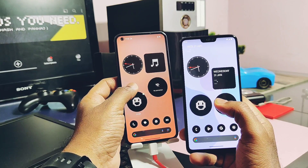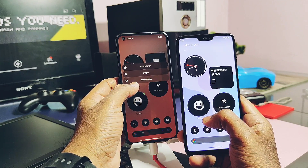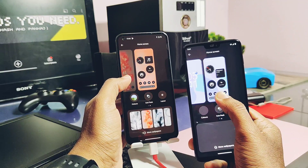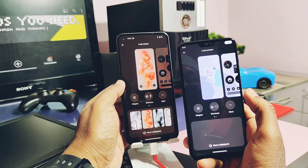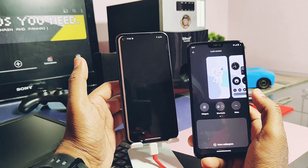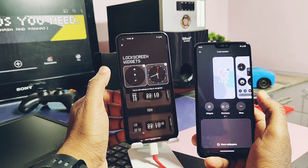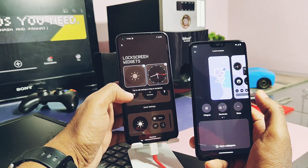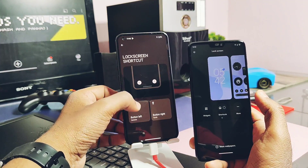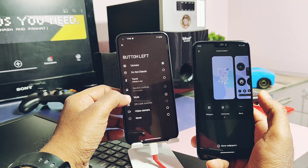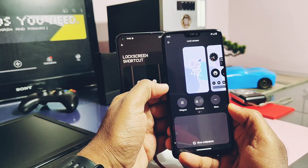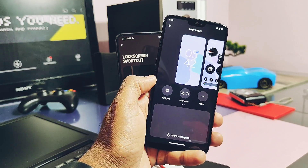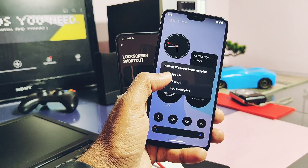In the customization settings, the original Nothing Launcher has the lock screen widgets and the lock screen shortcuts settings. These settings are not working for the modded launcher — I did not get any option to set the widgets or the lock screen edge shortcuts. Both settings are causing a force close of the modded launcher.